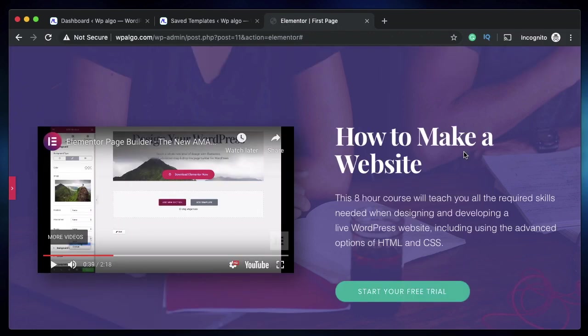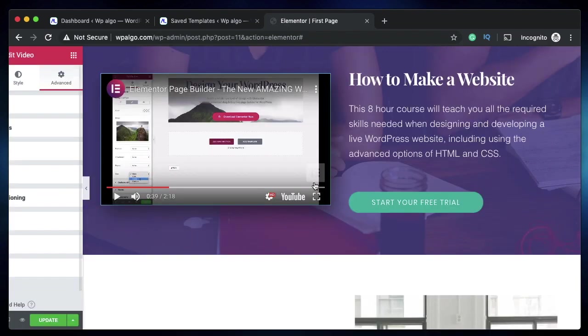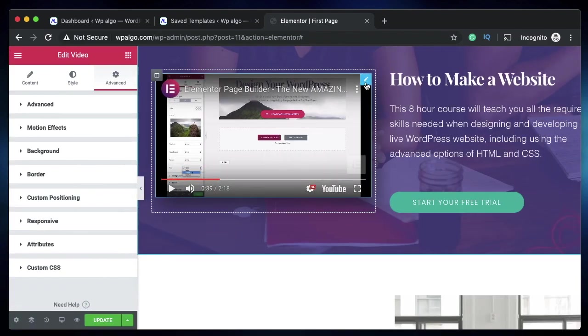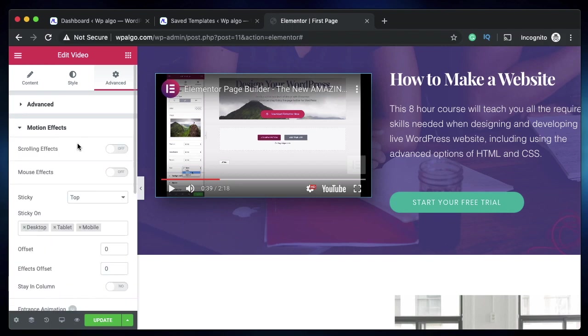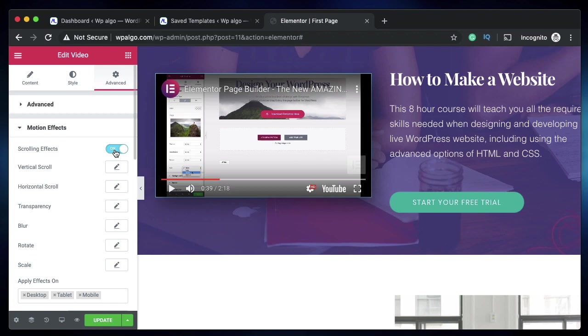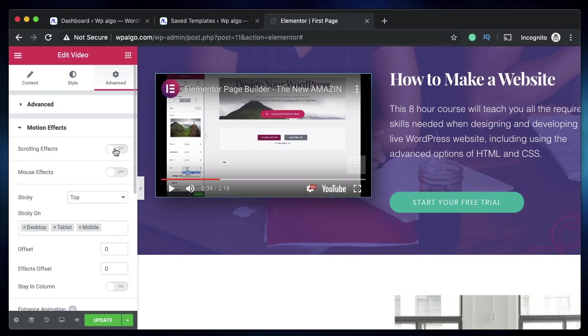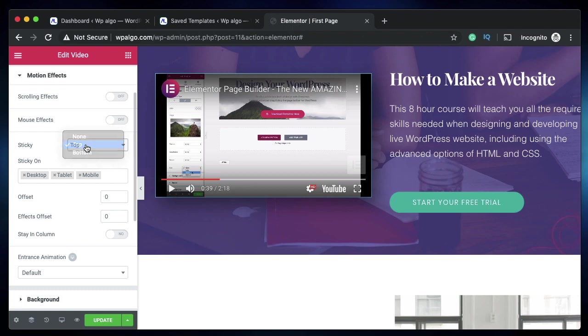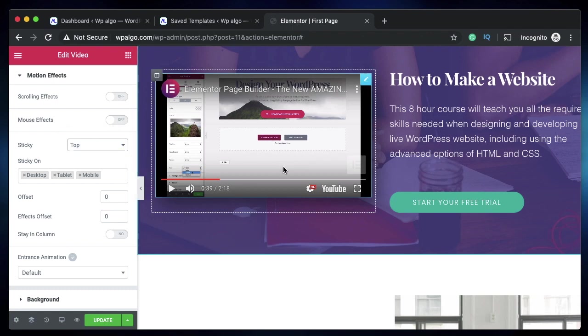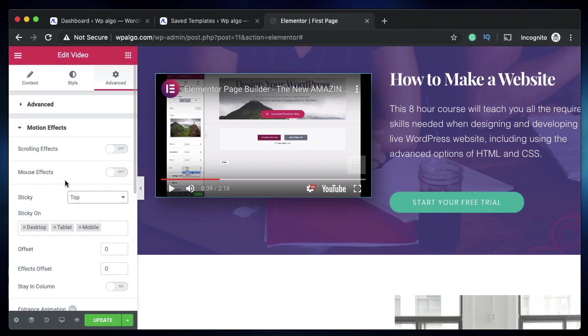If you watched the sticky header video in which the header shrinks on scroll, you know that when we make any element sticky under motion effects it gets a class called elementor-sticky--effects. You don't have to turn on scrolling effects—when you choose either top or bottom, a new class is added to this particular element.